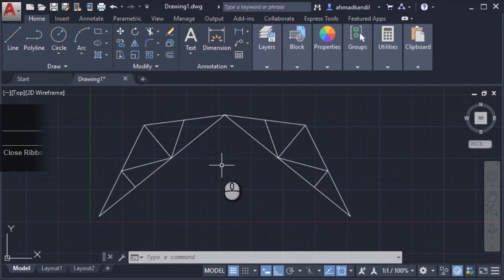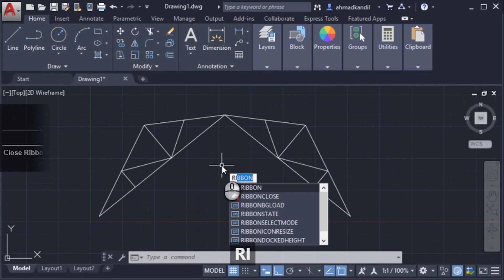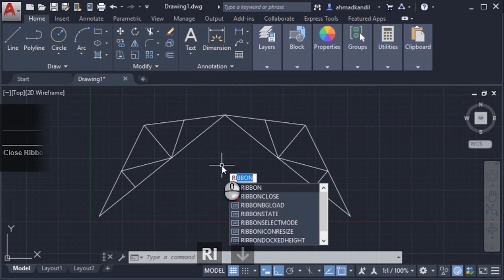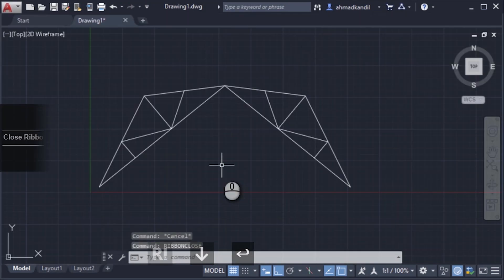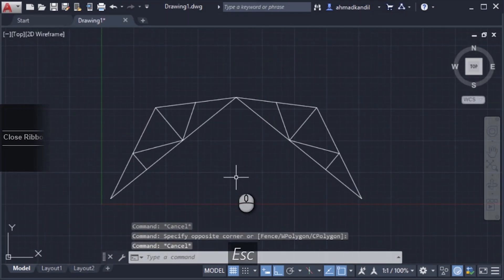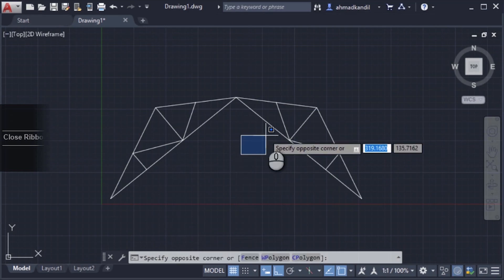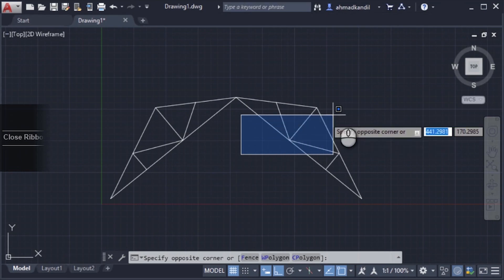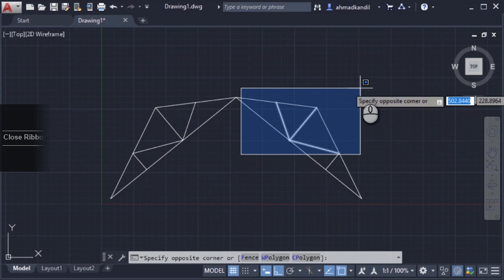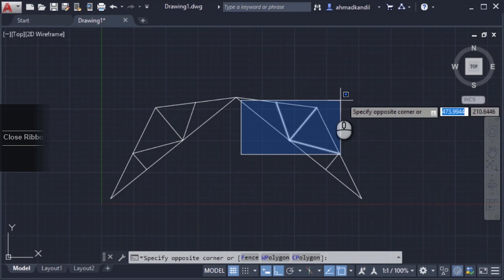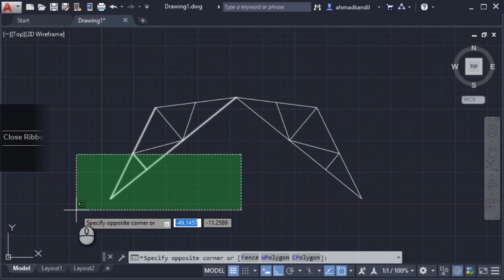Now I'll hide the ribbon. Very important note: there is a widespread error around the world. A lot of people think window selection is only in the up direction and cross selection is only in the down direction.